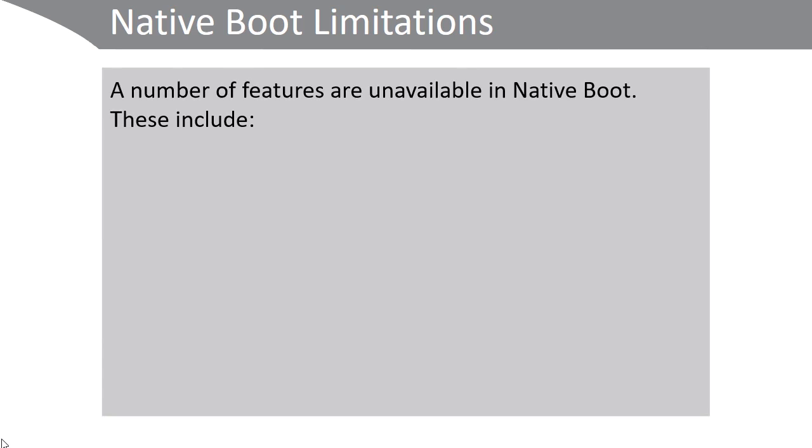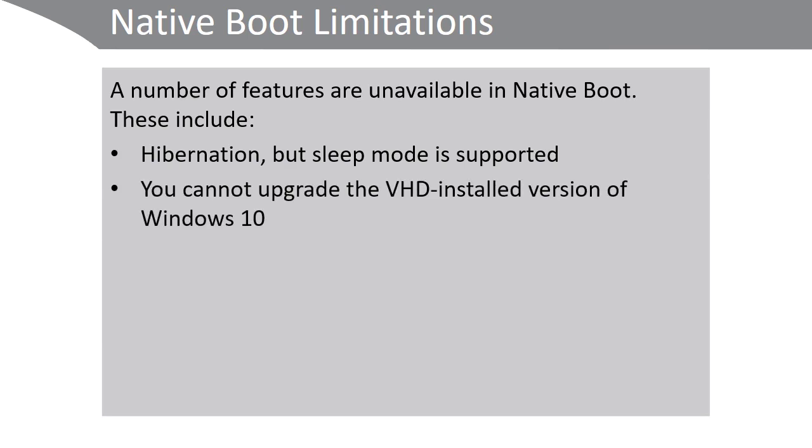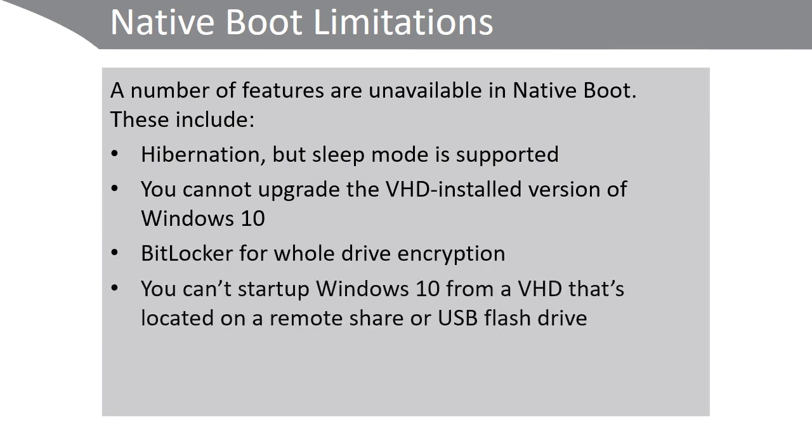Although native boot is very convenient, there are a number of features that are unavailable. These include hibernation, but sleep mode is still supported. You cannot upgrade the virtual hard disk installed version of Windows 10. BitLocker for whole drive encryption is non-functional. You can't start up Windows 10 from a VHD that's located on a remote share or on a USB flash drive.